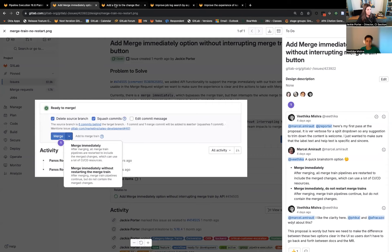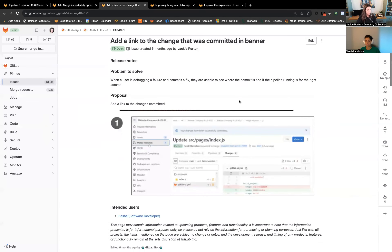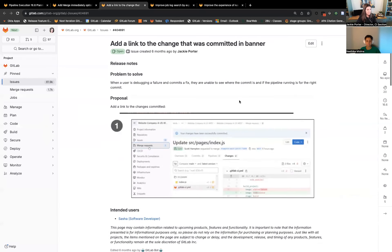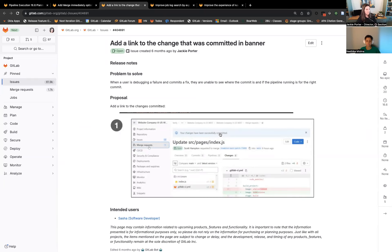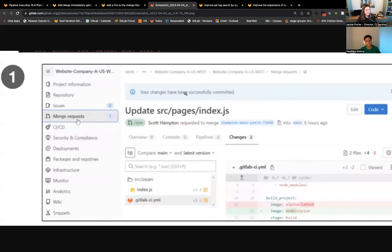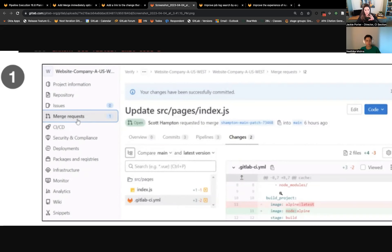Additionally, the usability fix we'll be enabling in 16.6 is adding a link to the change that was committed. When you commit a particular change, you get this banner at the top that says your changes have been successfully committed. What we're going to be adding is a link here so that it drops you into the changes and you can specifically see where that change is in your change history. This is just a nice quality of life improvement that will connect you back to your changes easily. It was some feedback we received in our usability benchmark study.